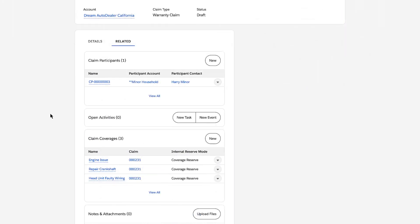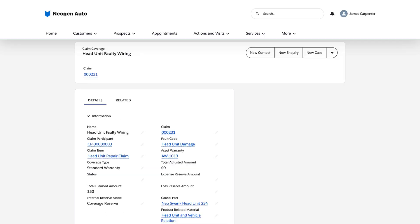For the head unit repair claim item, the clerk creates one coverage record for the faulty wiring repair.